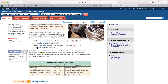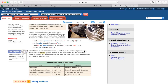A is the nth root of b if a to the power n is equal to b. The nth root of a real number a can be written as the radical expression using the radical sign, where n is called the index of the radical.